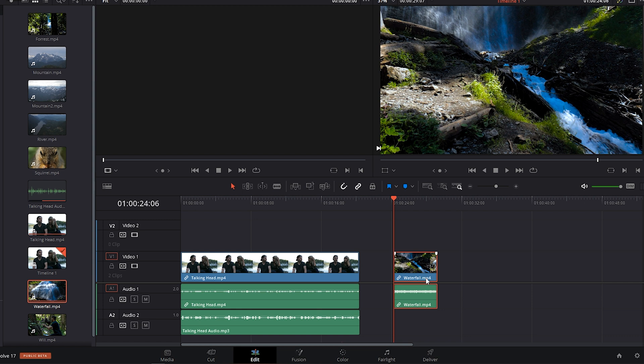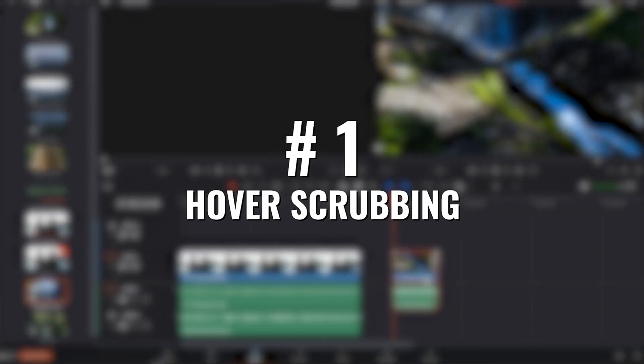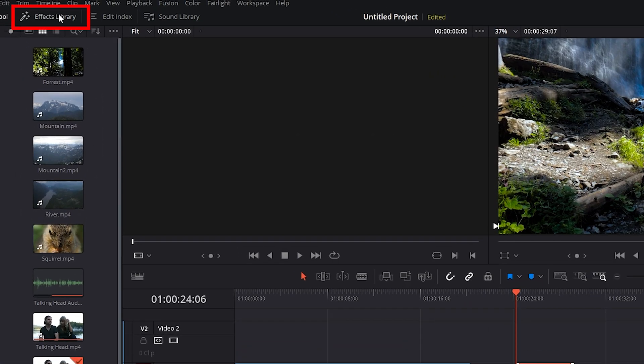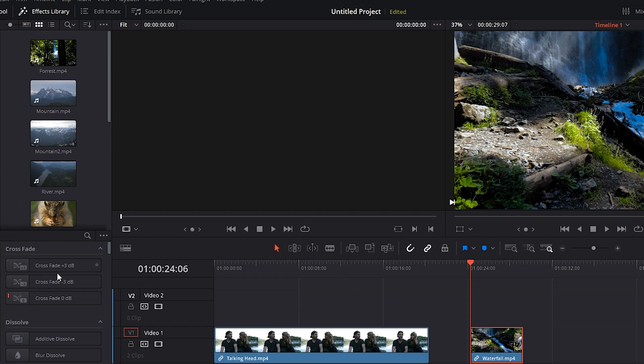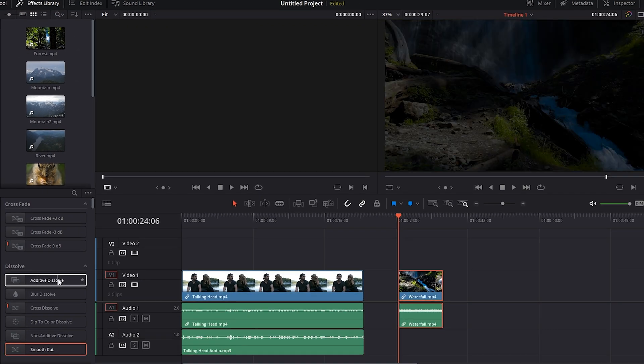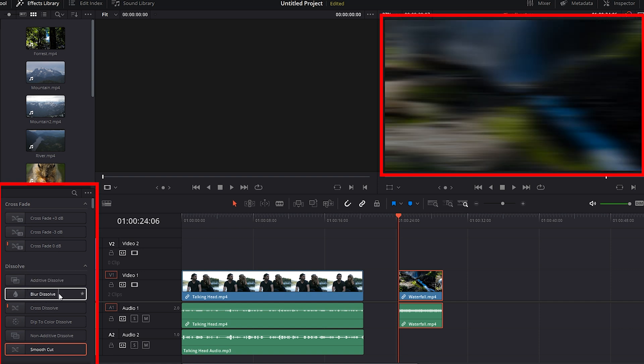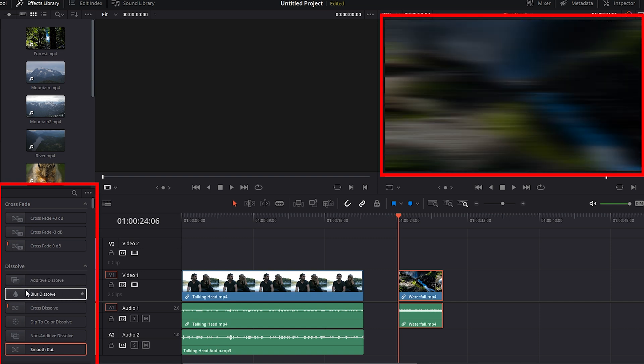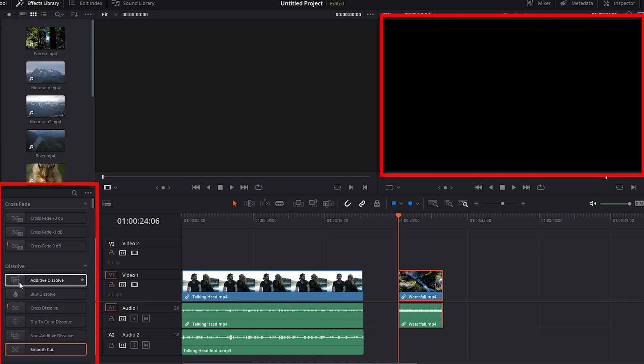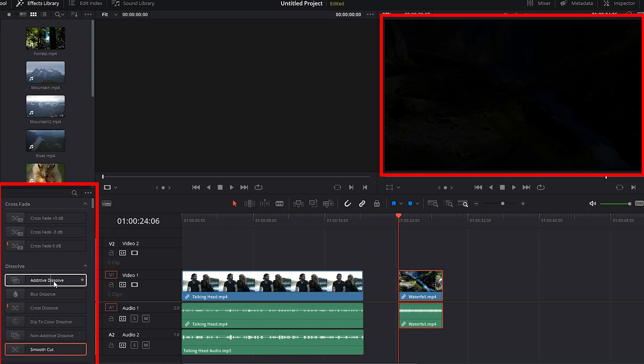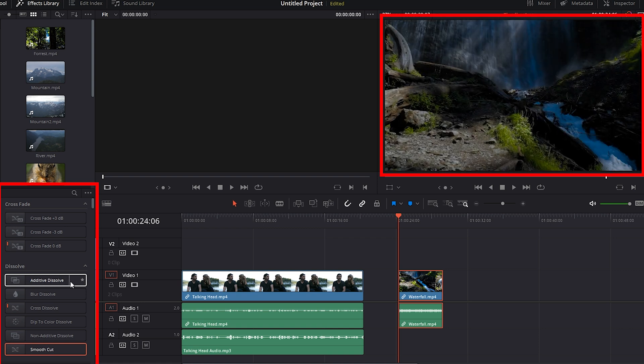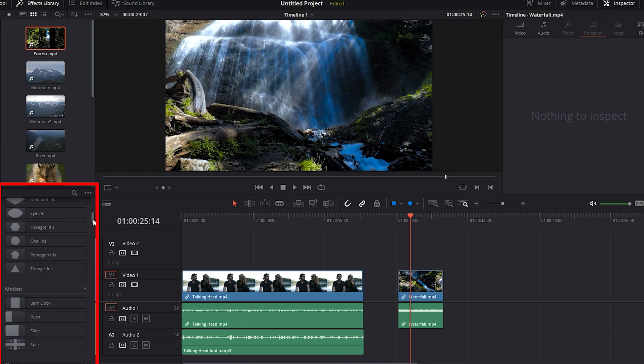So let's start out in the Edit tab. And the first new feature we're going to check out is one of my favorites. It's called Hover Scrubbing. To check it out, let's make sure our effect library is open by clicking on it. So now, when we hover and scrub over any of these effects, we can see what they would look like on our footage without actually having to apply them to our footage.